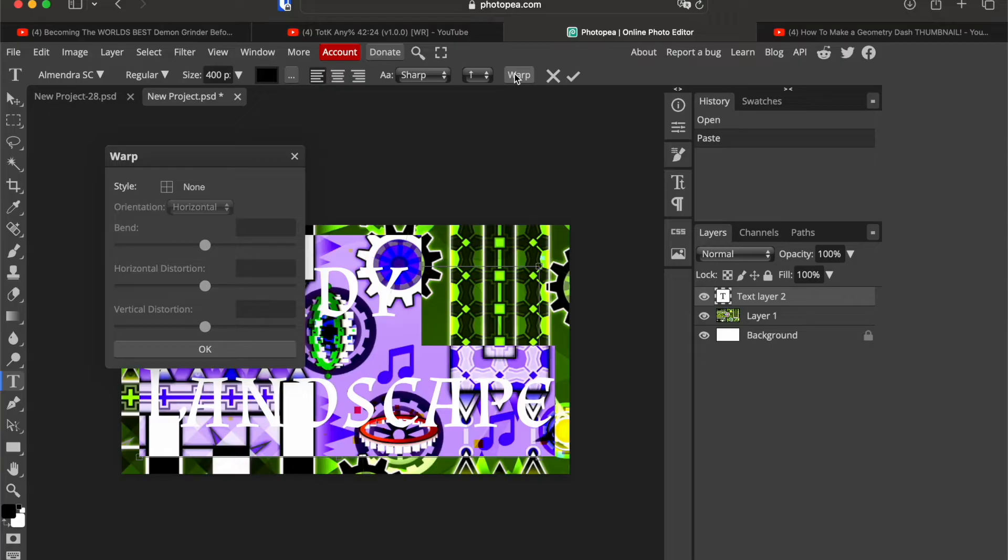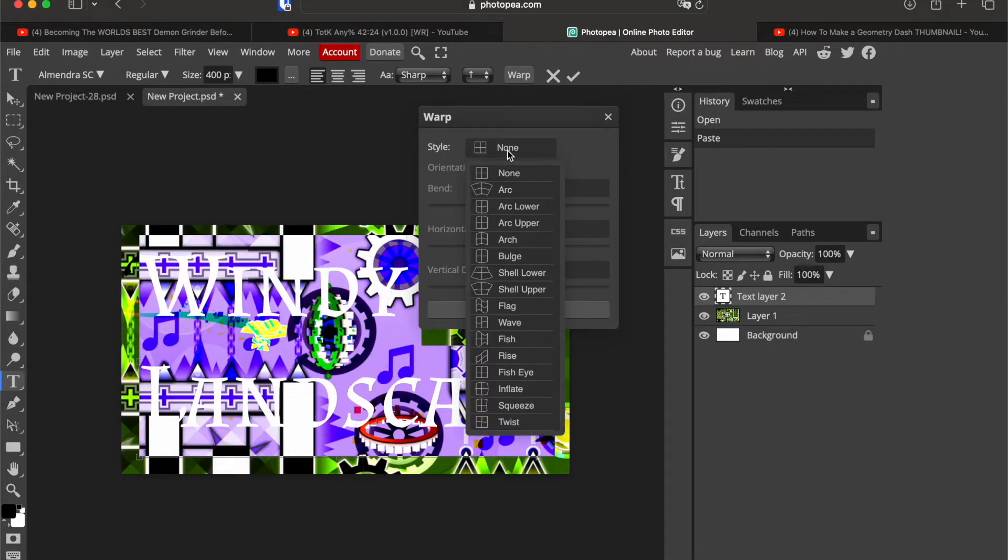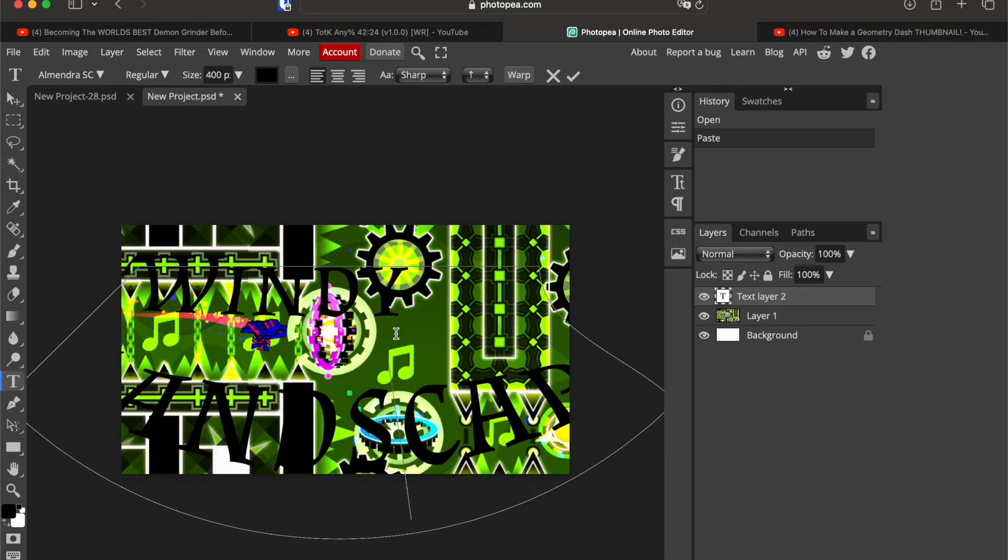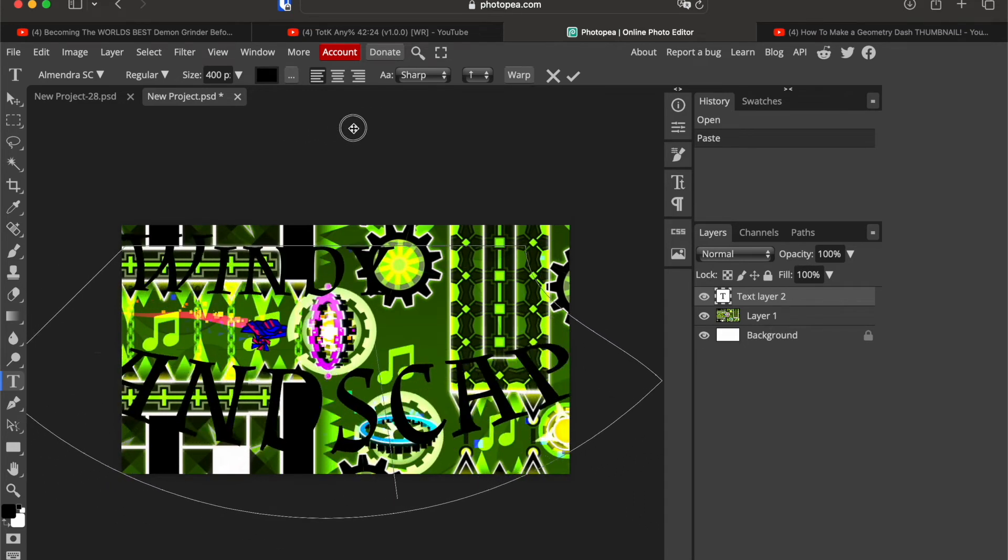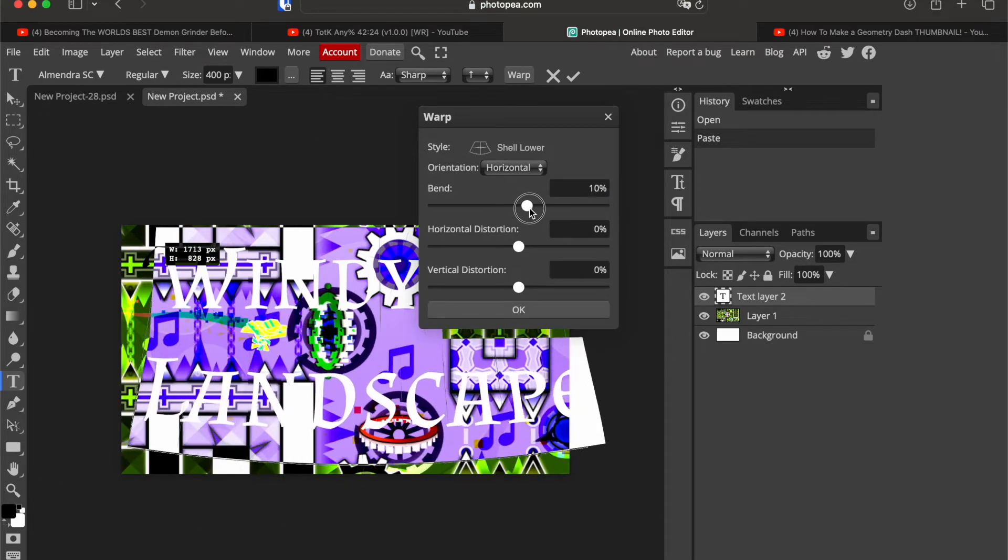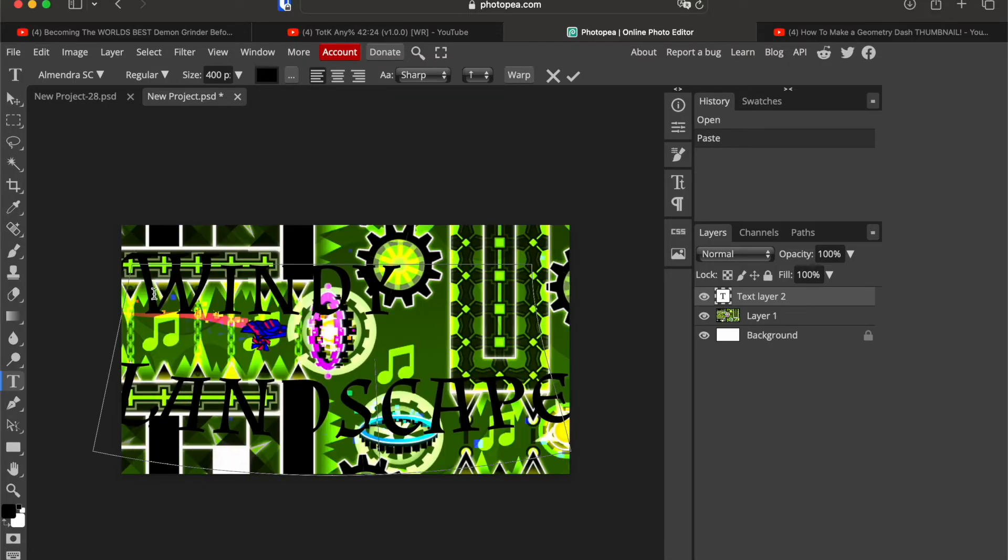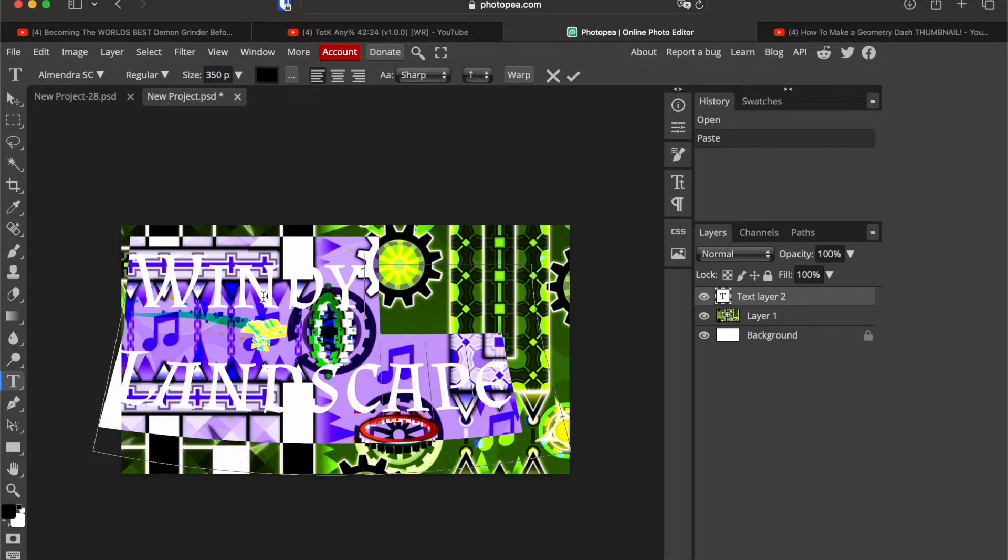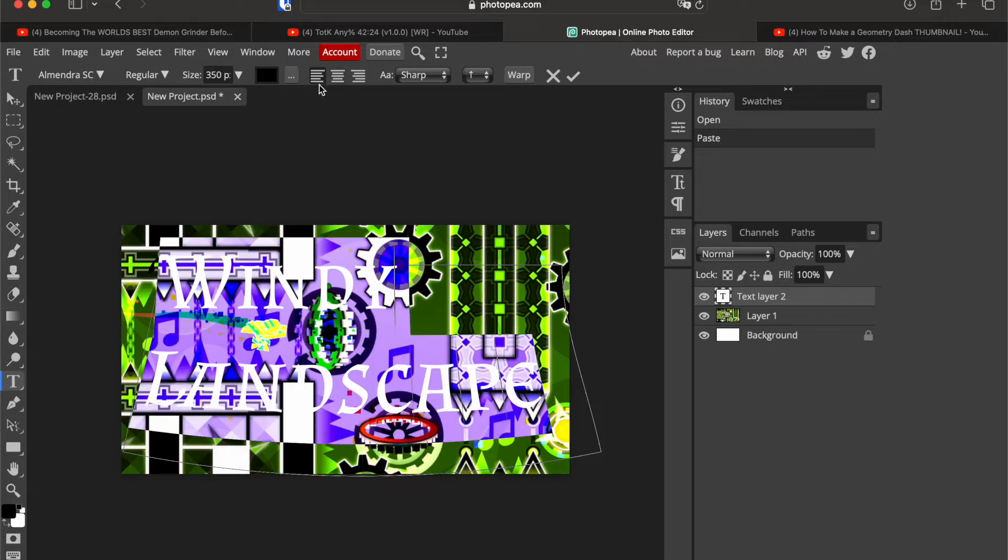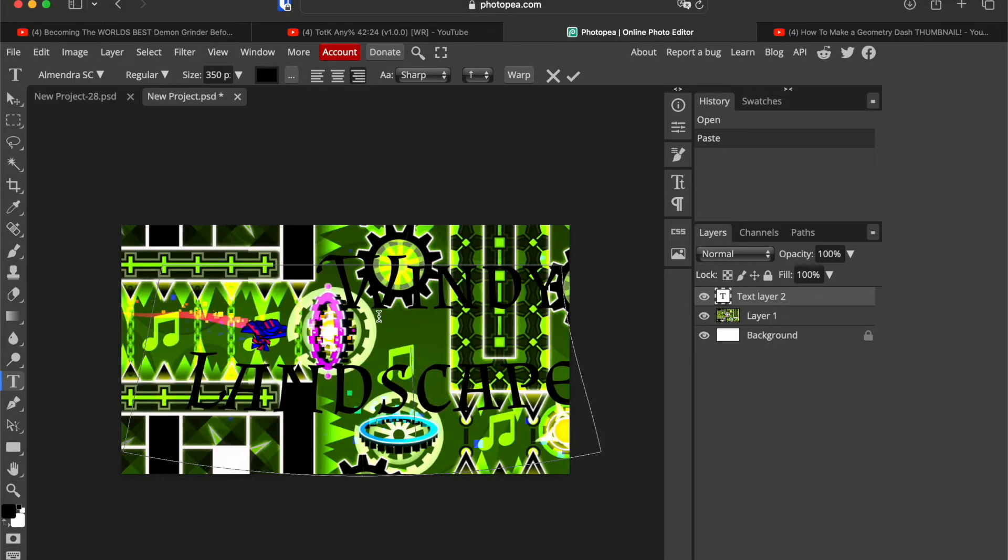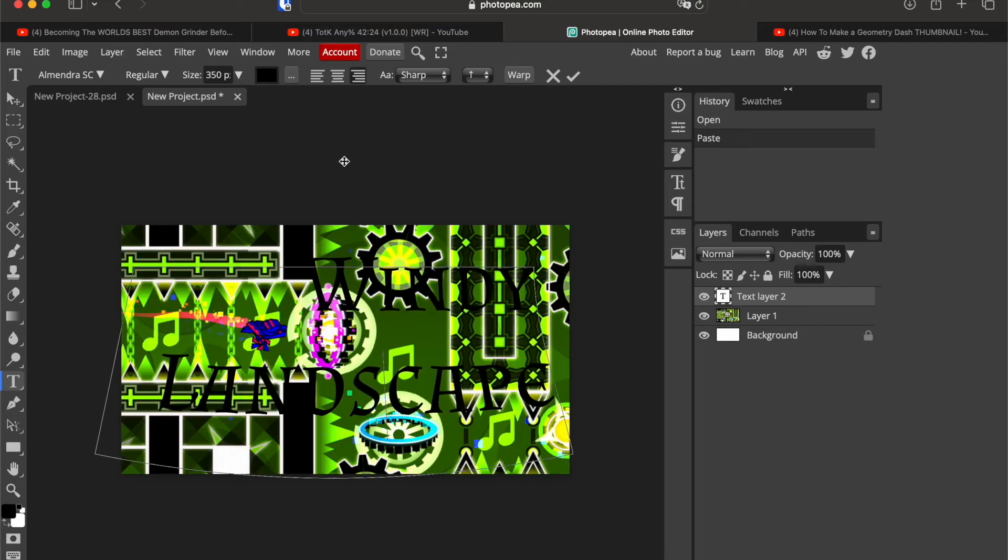And then go on warp. So you have different options, what you could do, like for example this. I can't really see all of it because it's really big. I'm gonna make it smaller. I'm just gonna do something on the right side.